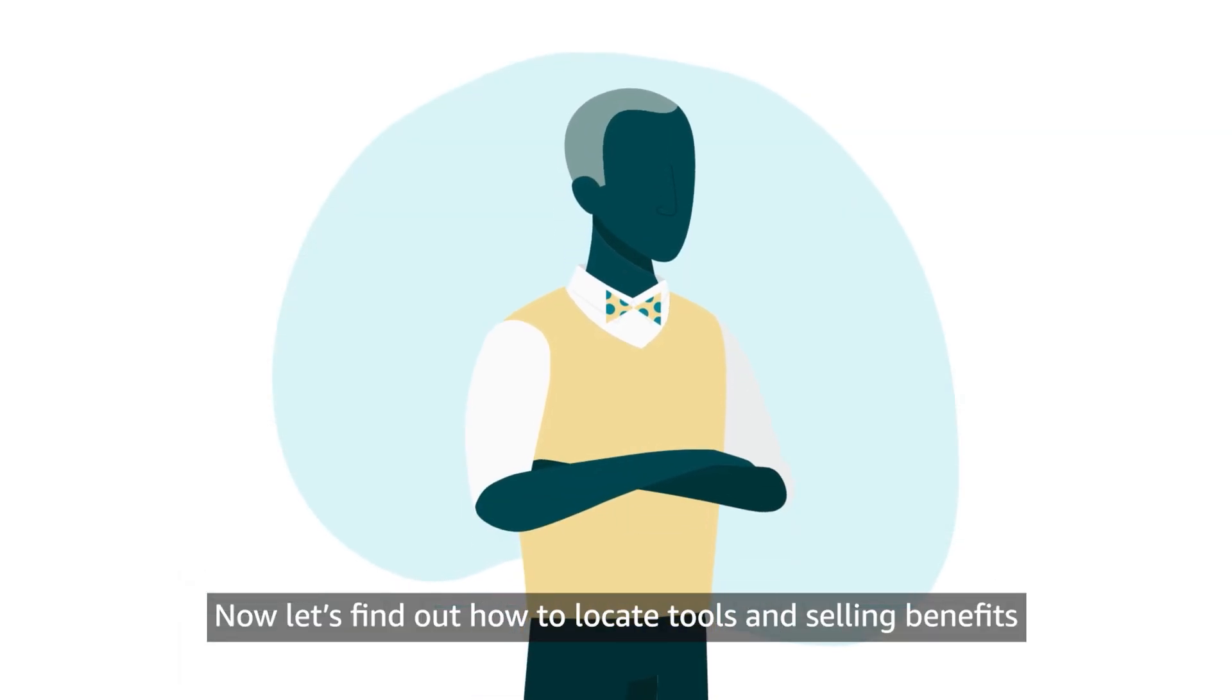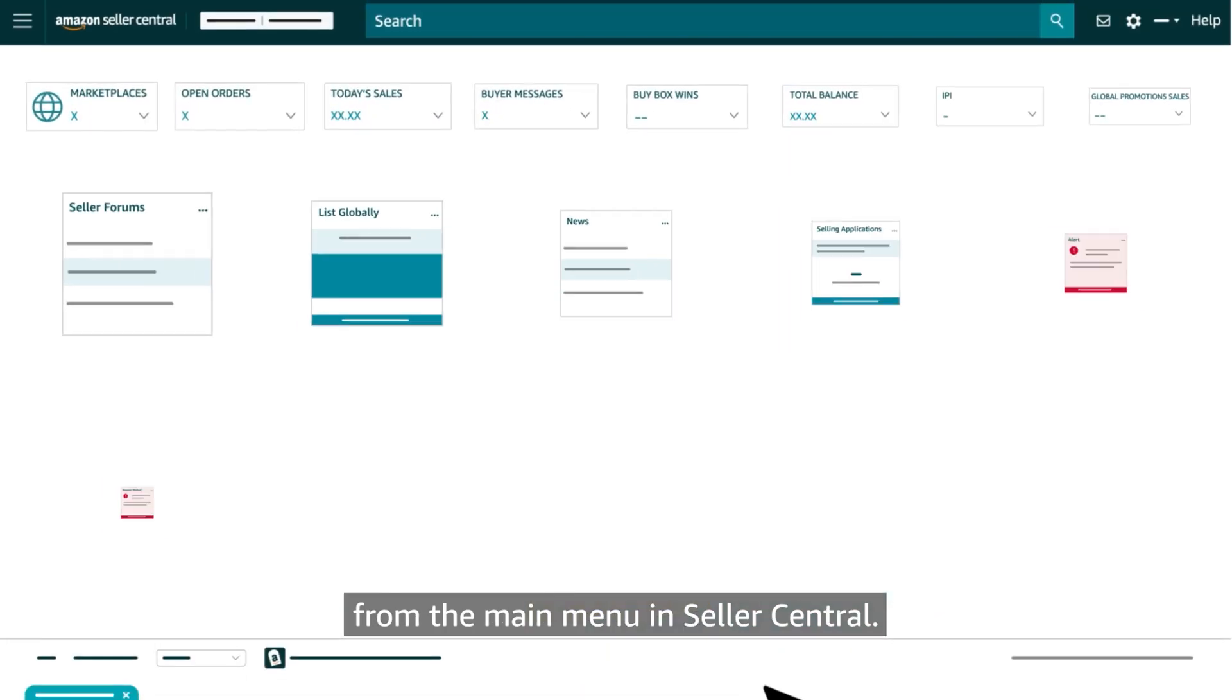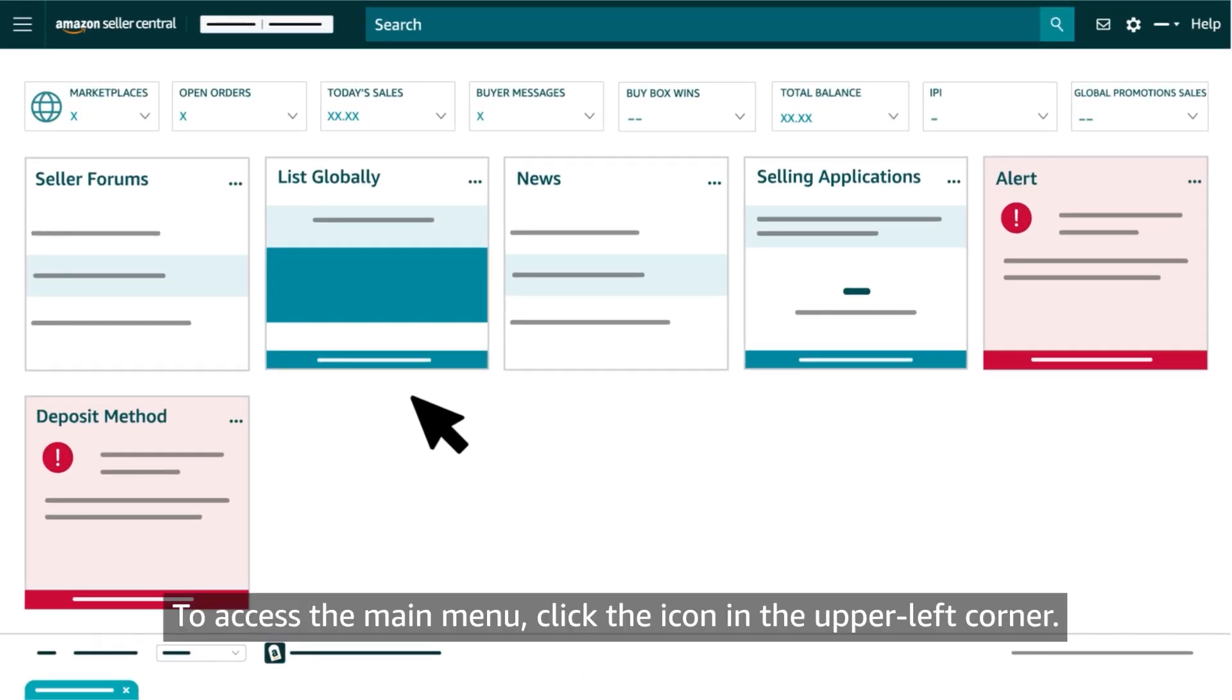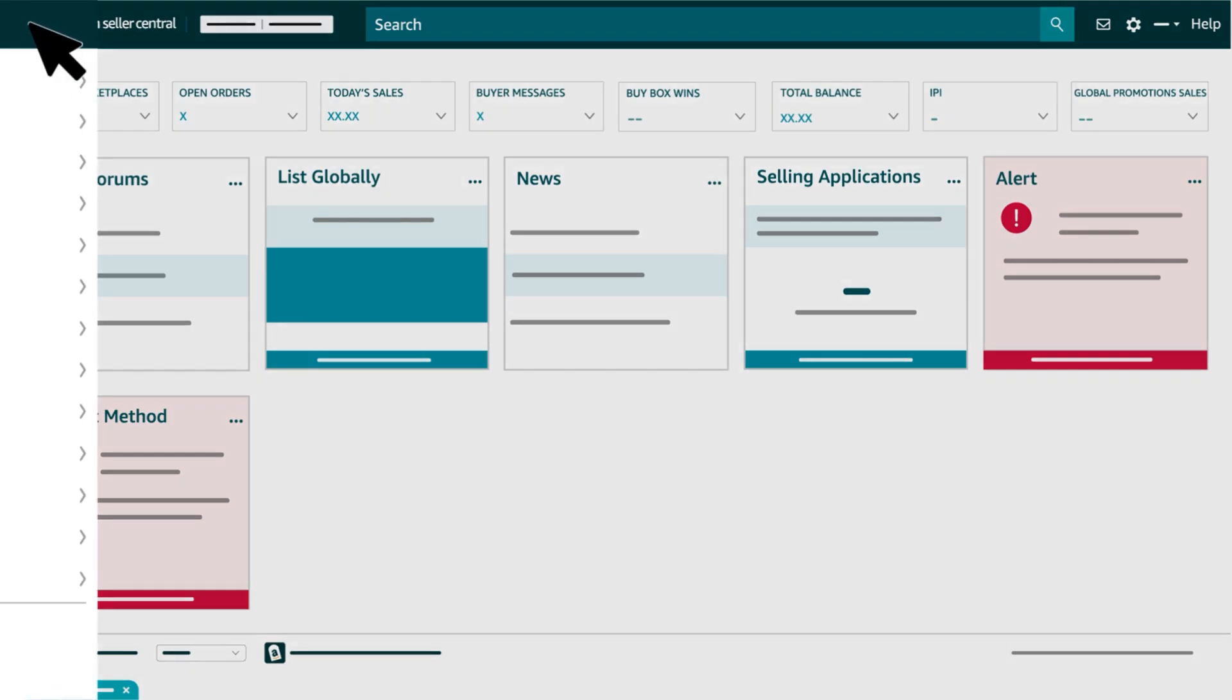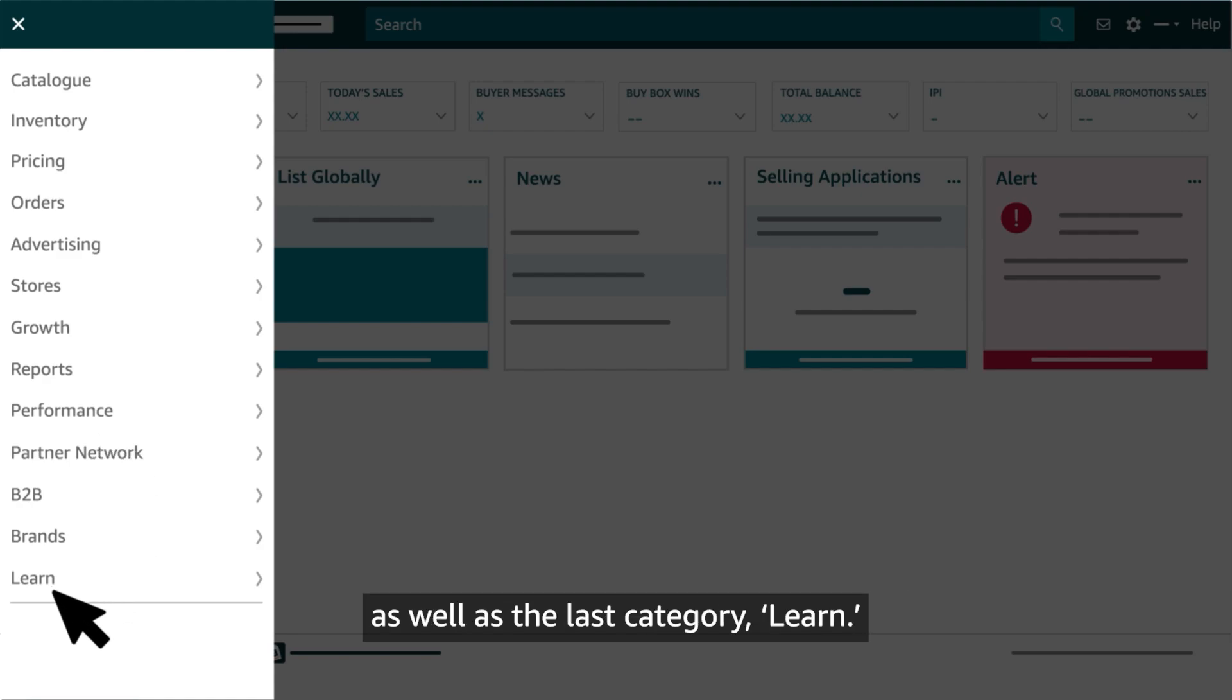Now let's find out how to locate tools and selling benefits from the main menu in Seller Central. To access the main menu, click the icon in the upper left corner. All sellers will see the first 10 categories as well as the last category, Learn.